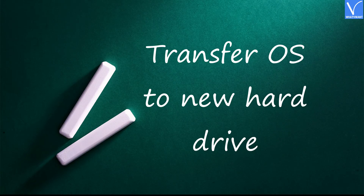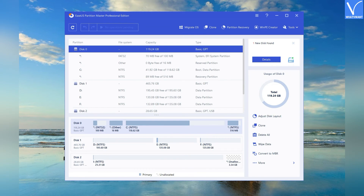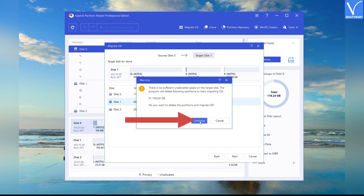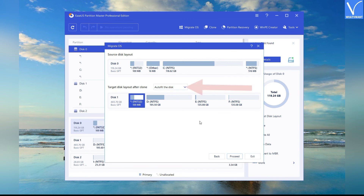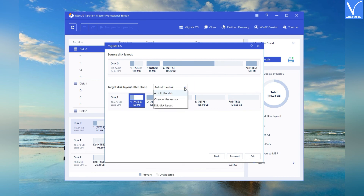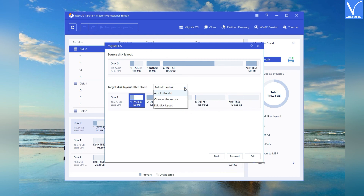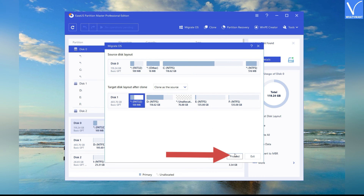Next, transfer the OS to the new hard drive. EasyUS Partition Master is a great application to migrate Windows 11 to a new disk. Download and install EasyUS from its official site — link is in the description. Launch the EasyUS Partition Master application. You will find all disk information on the screen; tap on the Migrate OS option. The Migrate OS window will appear — select the destination SSD or HDD and click on Next. A warning message will prompt; check it and click on Continue. Source and Target Disk Layout will be displayed. Click the down arrow beside the Target Disk Layout to find options: Auto Fit the Disk, Clone as the Source, and Edit Disk Layout. Select the one you want, then finally click on Proceed. That's it.